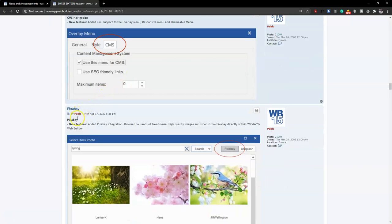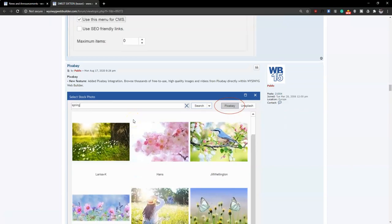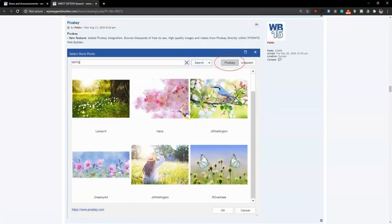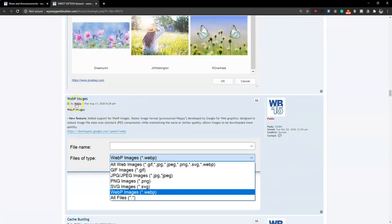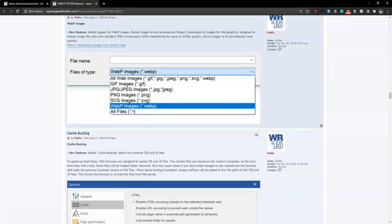The next feature is Pixabay integration. You'll now have the chance to use stock photos from Pixabay without having to download images separately and add them to your website. Unsplash is currently available, but Pixabay adds more variety. There's also WebP images support, which provides lower file sizes with the same image quality, allowing faster load times. This is especially good for mobile devices which wouldn't require as many resources to load them.